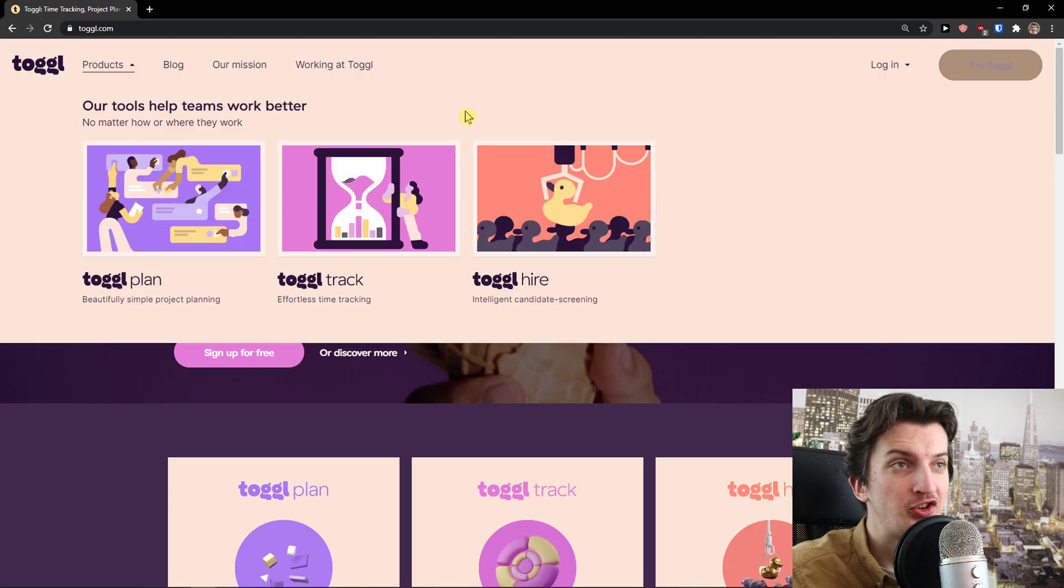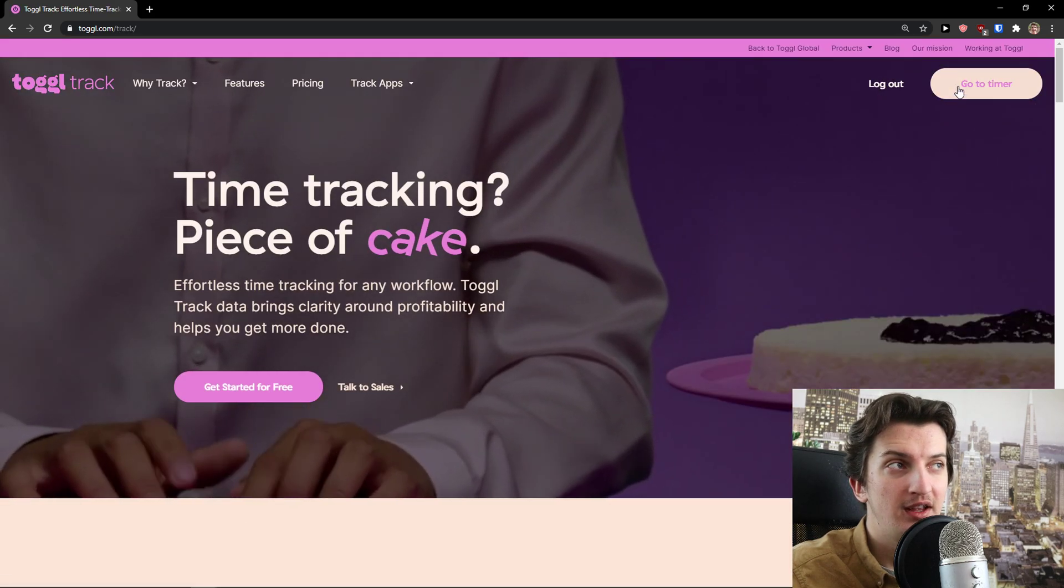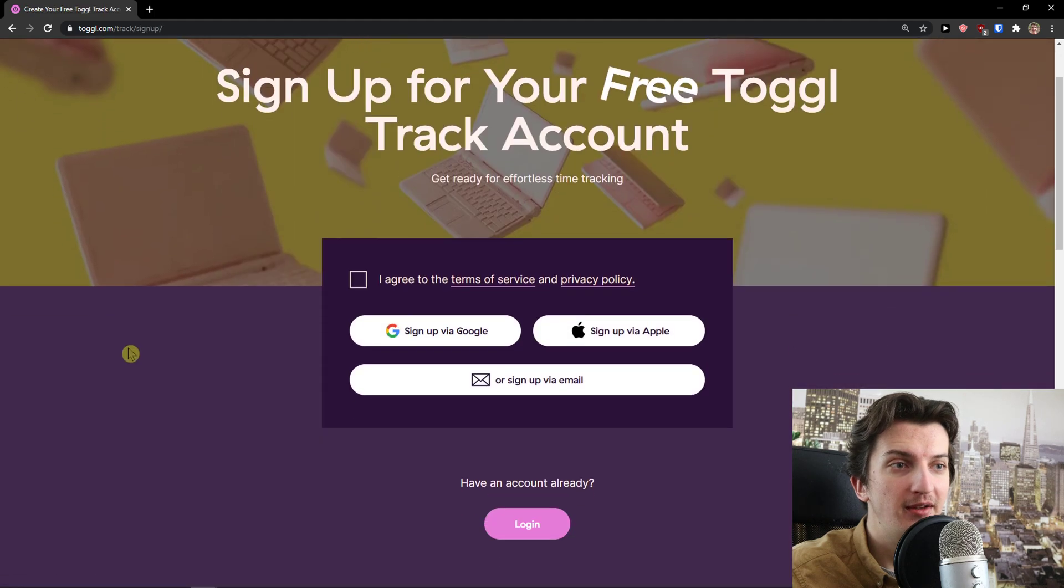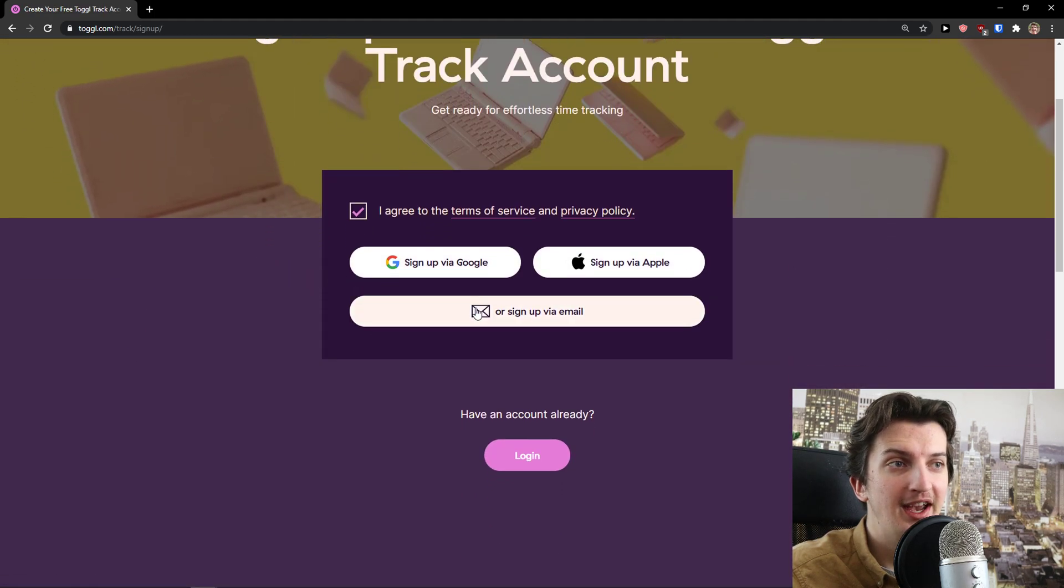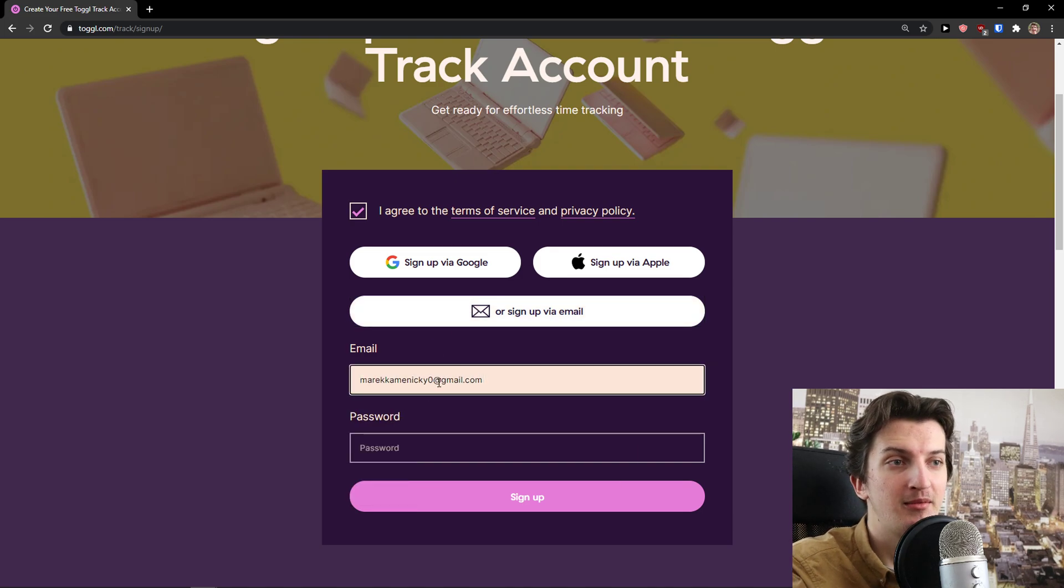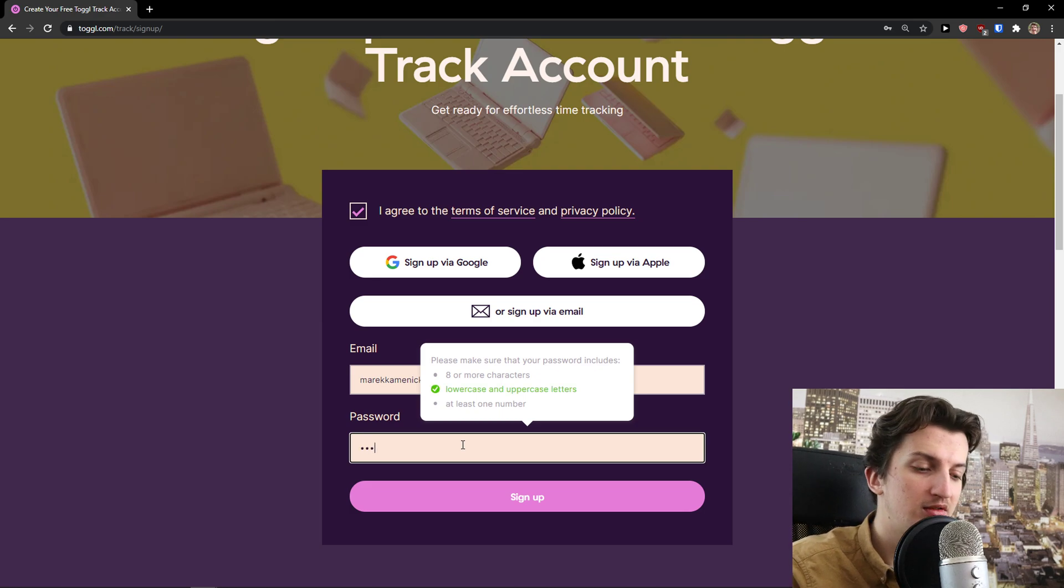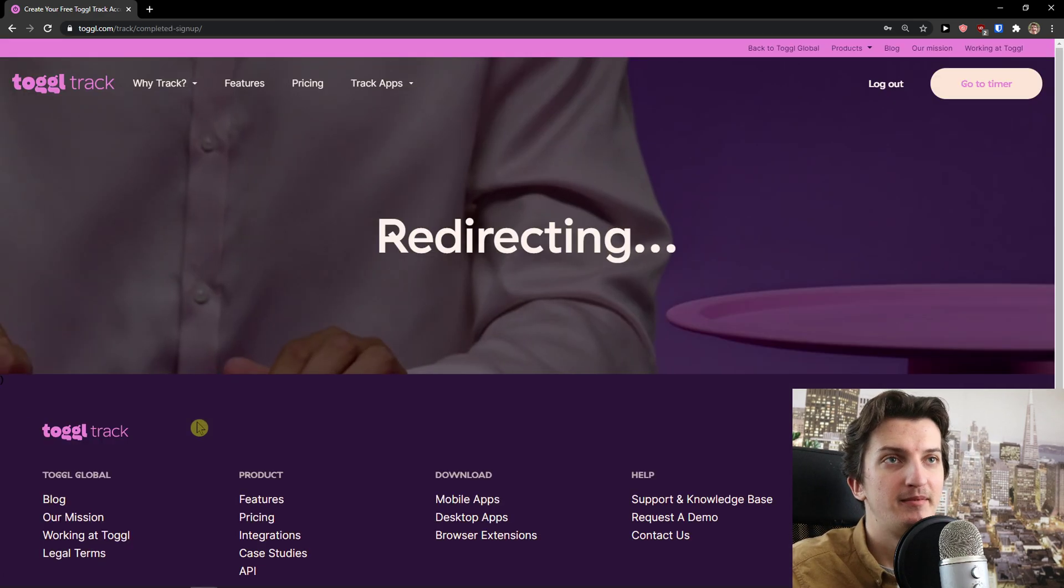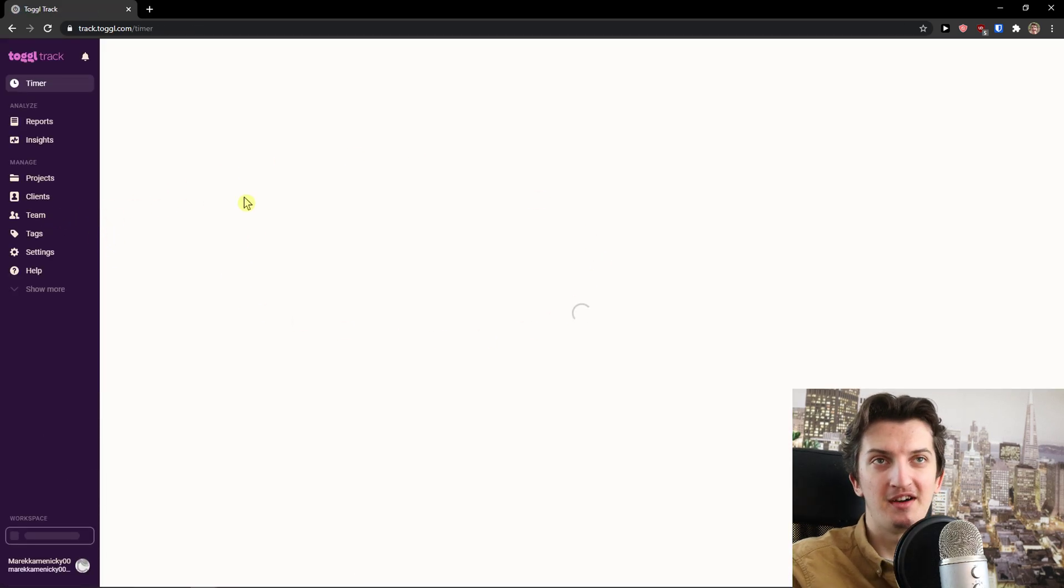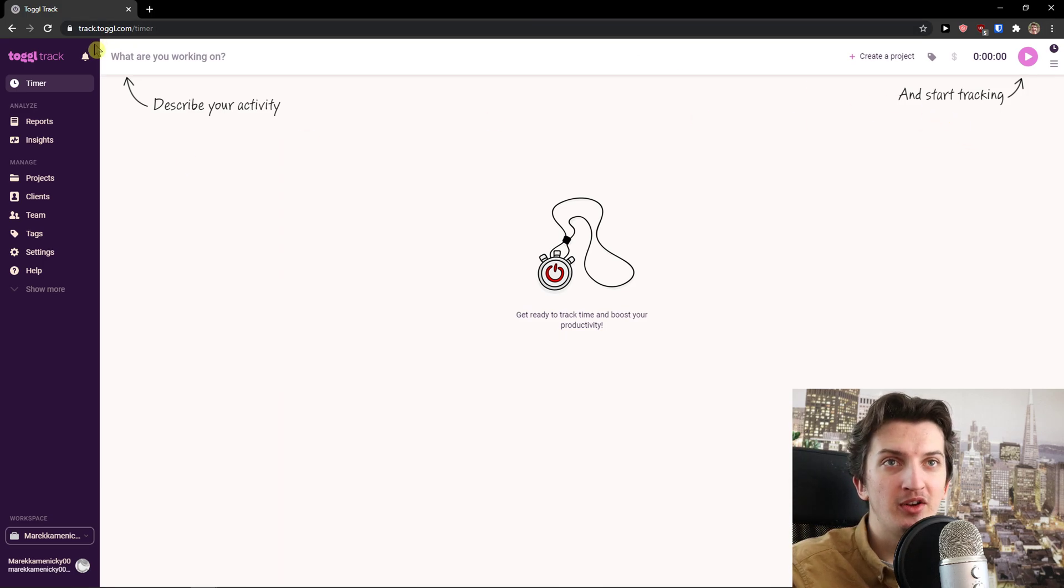Let's start. First thing, I'll click 'Try Toggle' and 'Toggle Track.' I'll log out, try it for free, and agree to the terms of service. I'll sign up with my email and add my password. When I sign up, it's redirecting, and here we are.